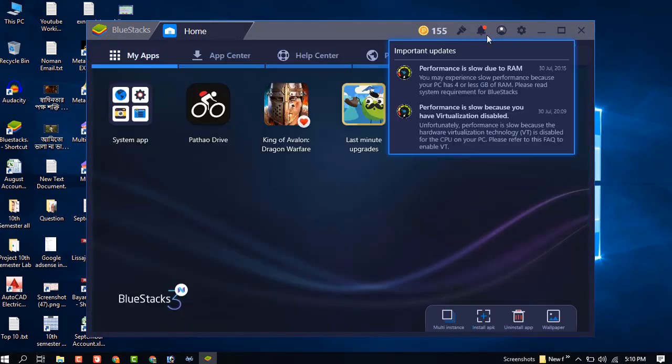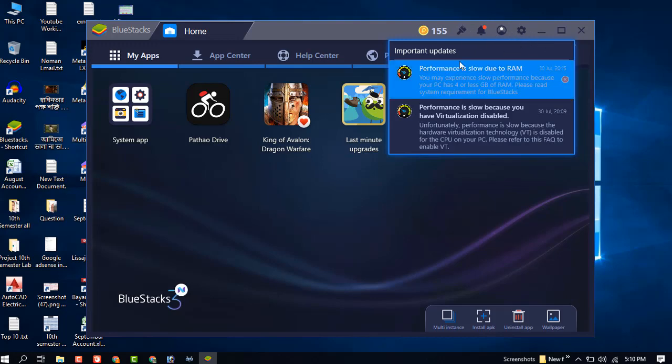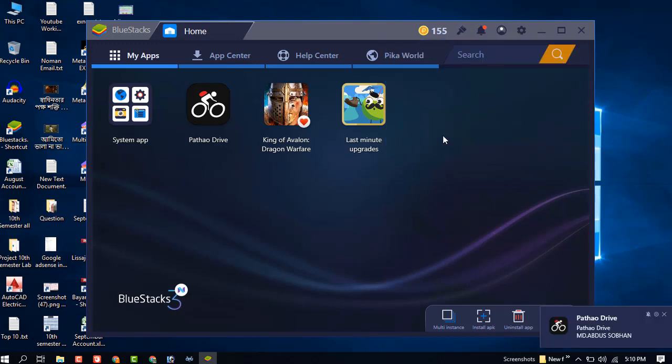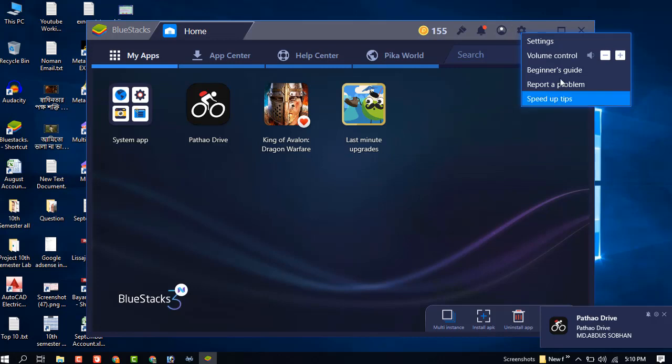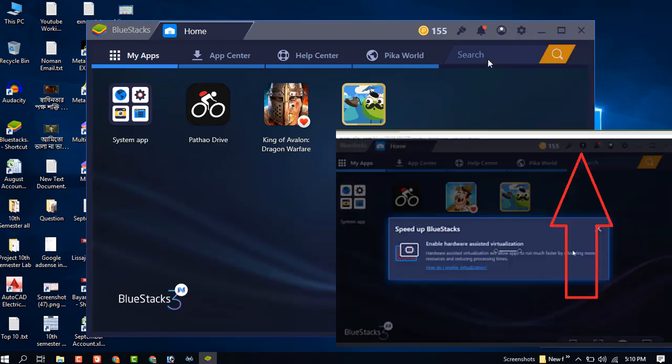Currently there is no enable option for virtualization. It's already successfully enabled, so now our virtual hardware is enabled.